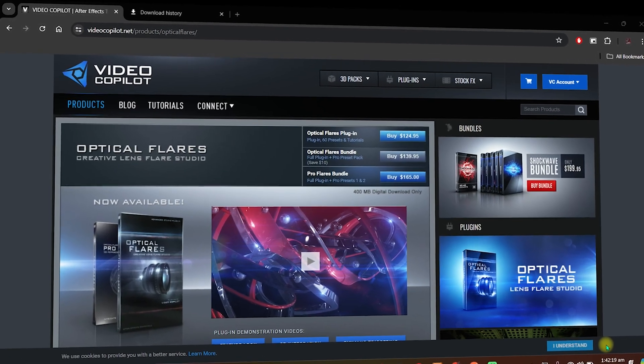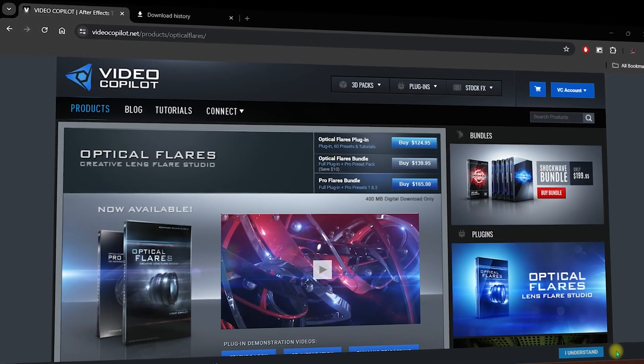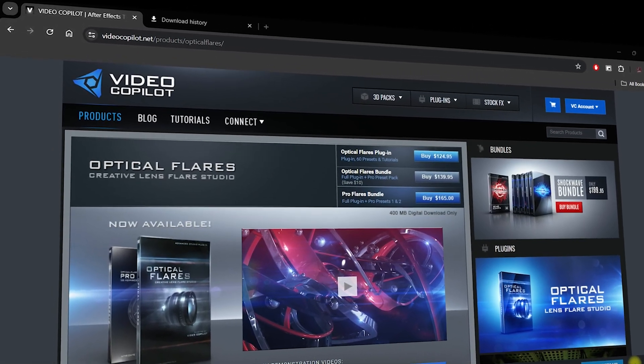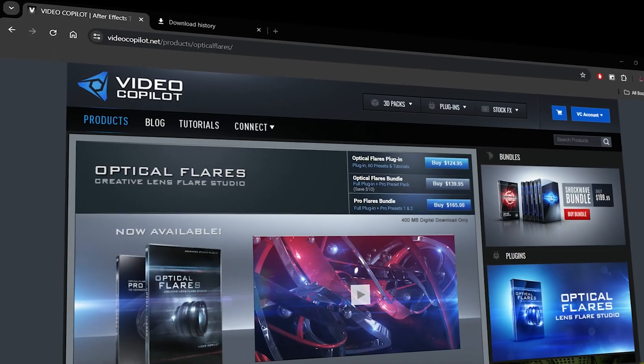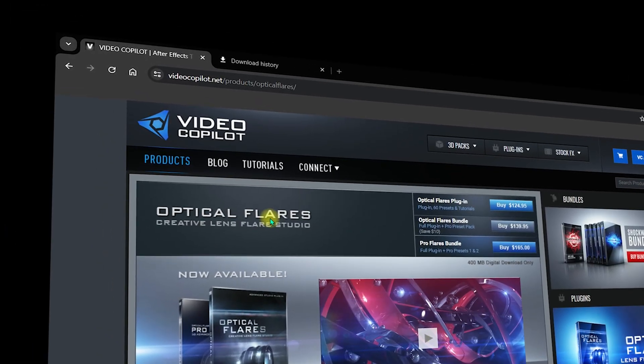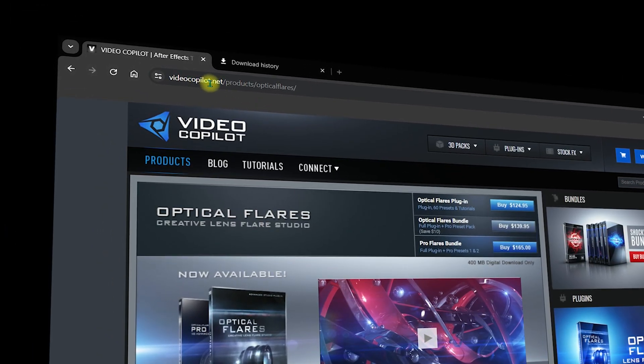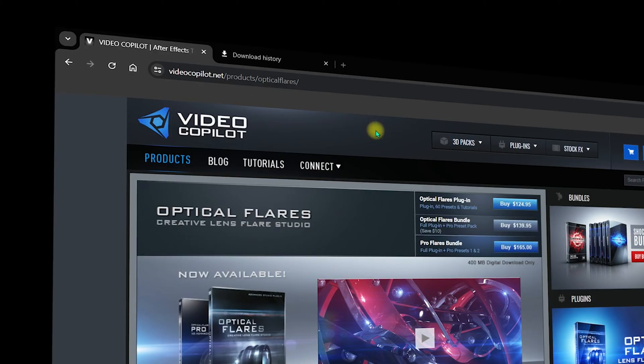In this video we will see how you can install the Video Copilot Optical Flares in After Effects. First of all, you need to visit the official website which is videocop ilot.net and navigate to the Optical Flares official website.